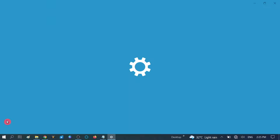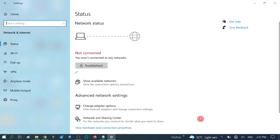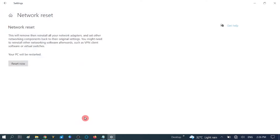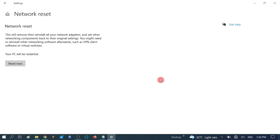Go to 'Network and Internet' settings and scroll down to the bottom. You will see 'Network Reset' — click on it. Note that if you have a VPN installed, you may need to reconfigure it. Click 'Reset now' and then click Yes. After that, restart your system and any bad configuration should be cleared.